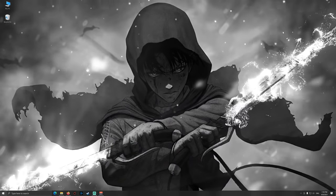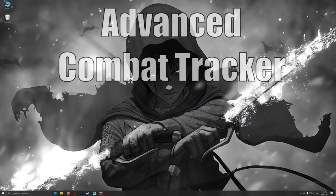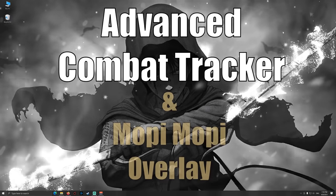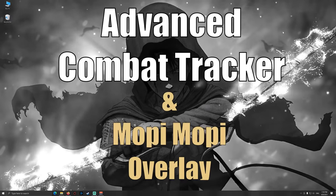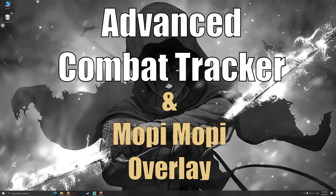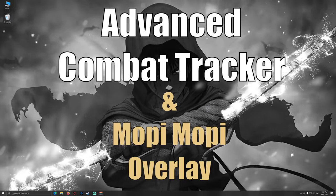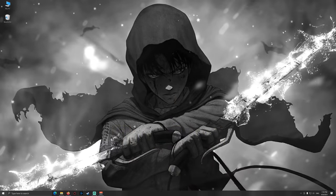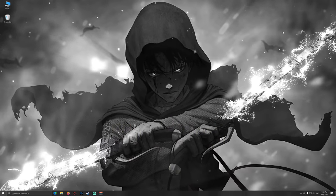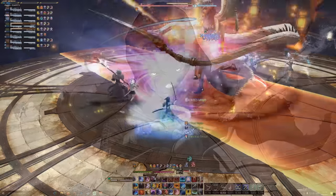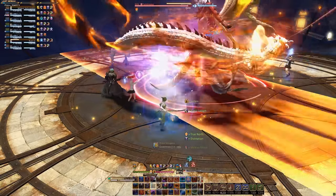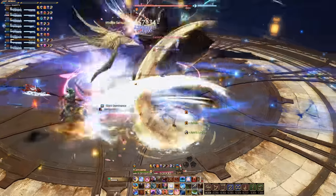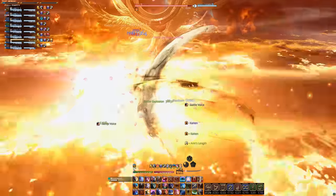Welcome to another video, this time featuring another update to the Advanced Combat Tracker that shall replace the video of last year and also shall include the Mopi Mopi display that I recently discovered and that kind of fits more to my clean UI than the Kagero display that I used before.